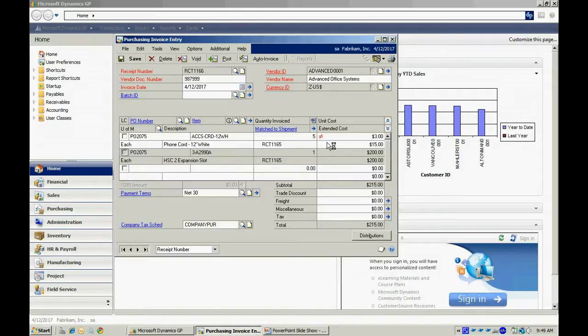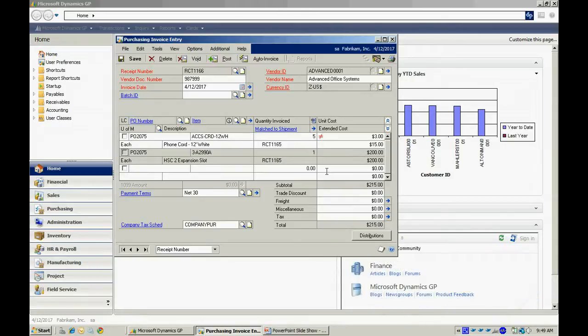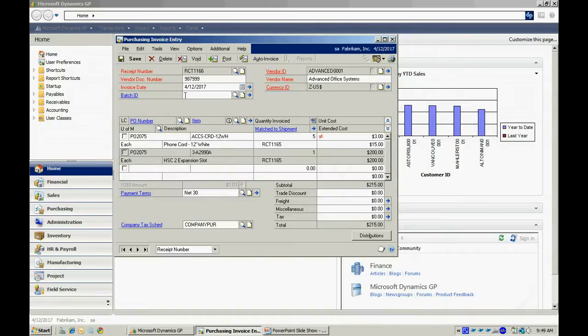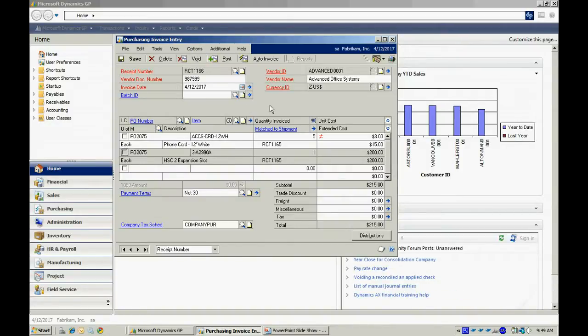If I had some additional items here, I could add those. Again, when I post this, what this is going to do is create an invoice in accounts payable. It's also going to relieve that receipt for the amount invoiced off that receipt. So I could save this into a batch, or I could post it online in real time. I'm going to post it right now.